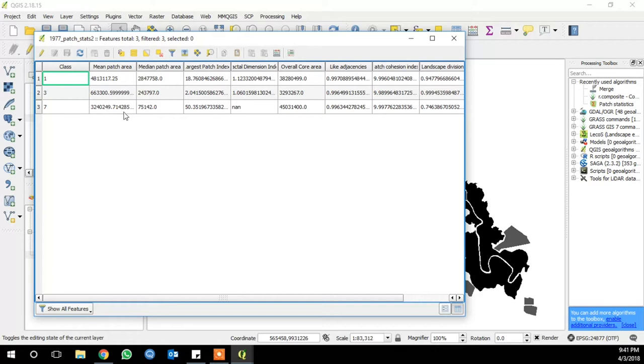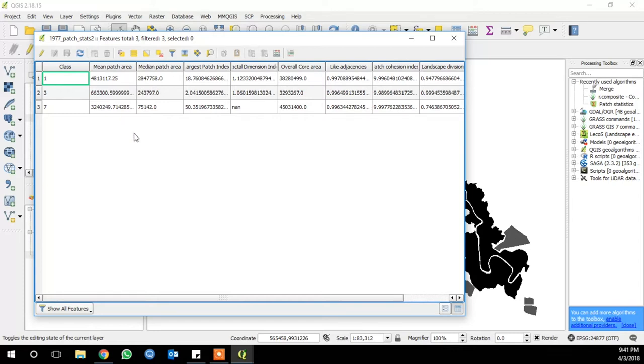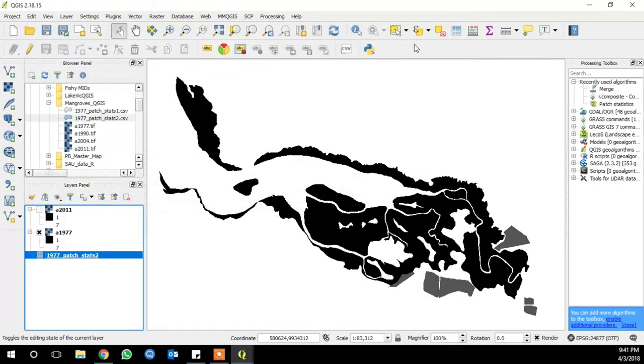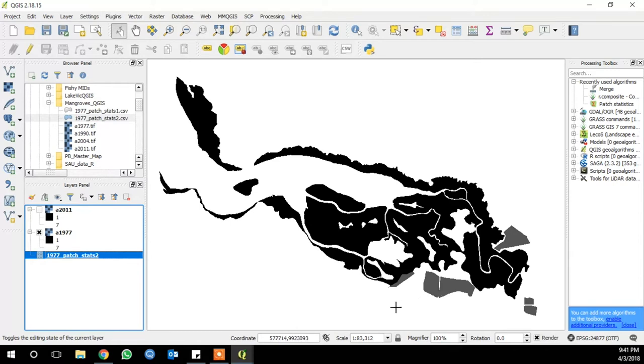Mean and median patch areas are pretty much just what they sound like. They are the average area of the patches in one category, or the median of the patches in a category. Largest patch index measures the percentage of one landscape class area that's taken up by the largest patch in that class. It's calculated as the area of the largest patch, divided by the total area of that landscape category, multiplied by 100.